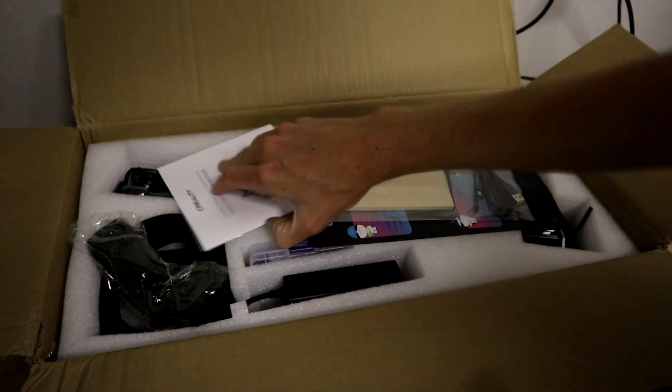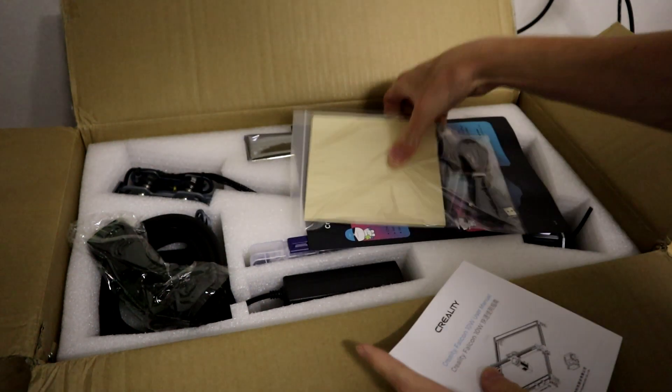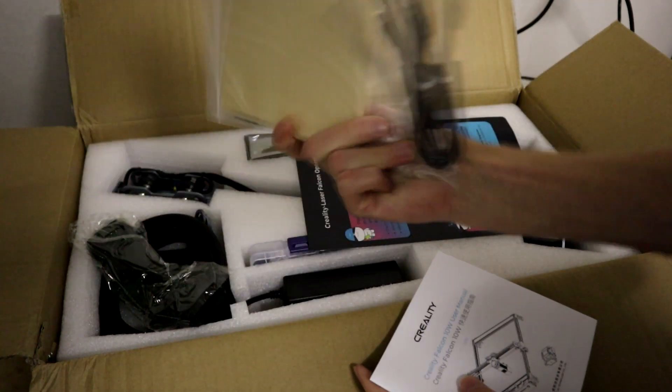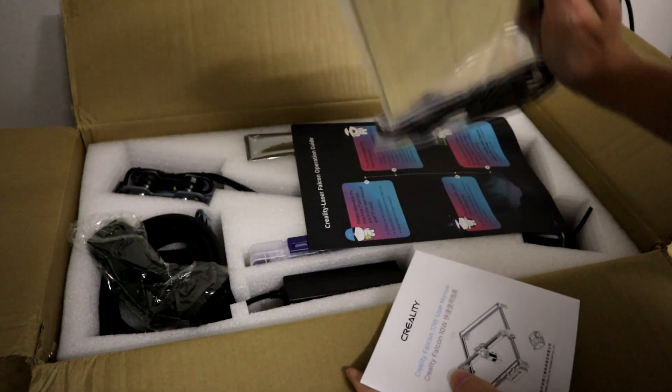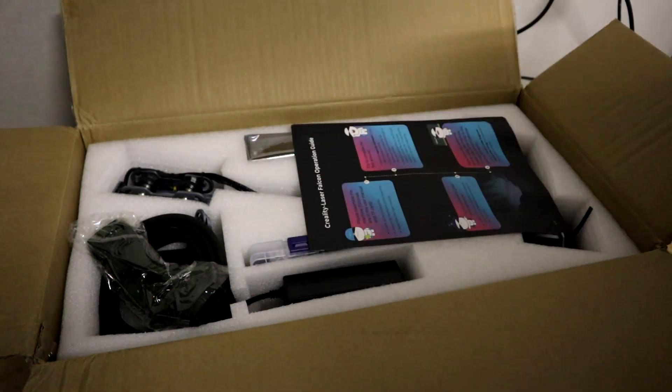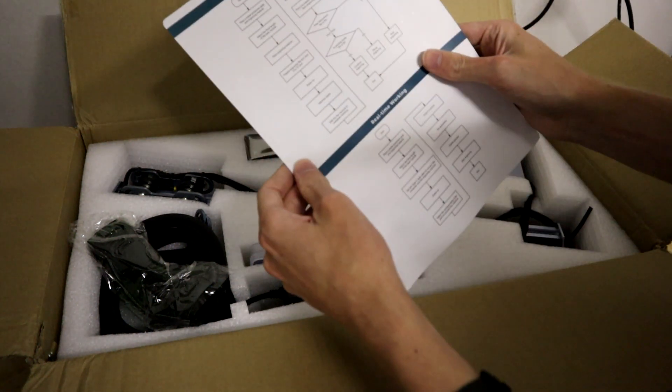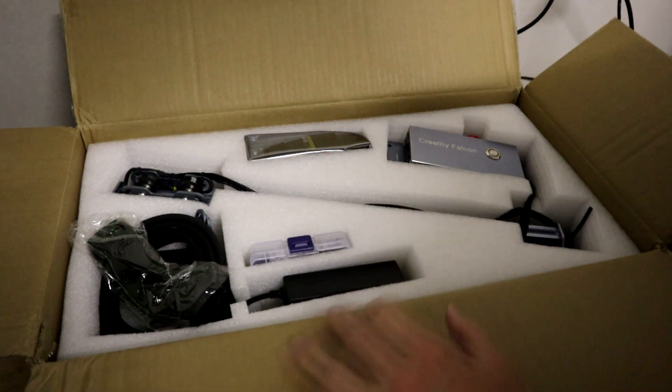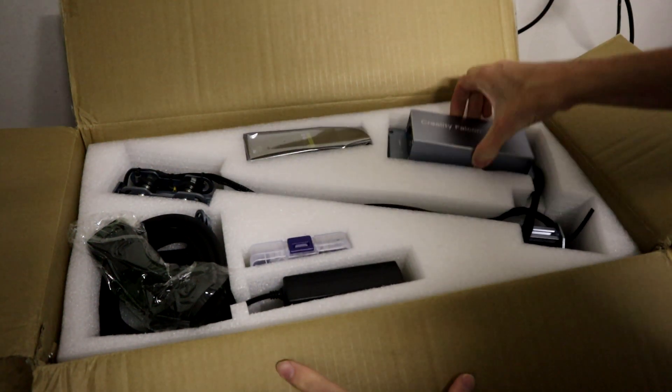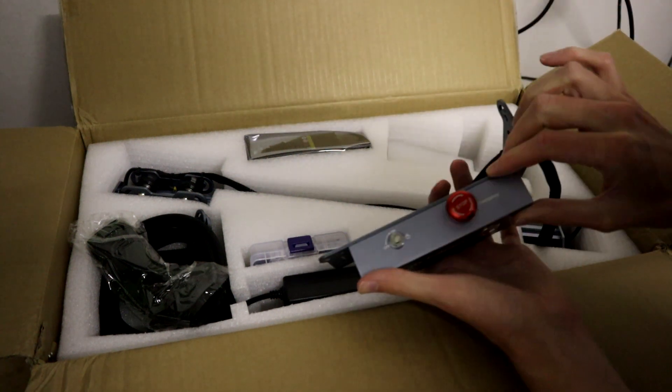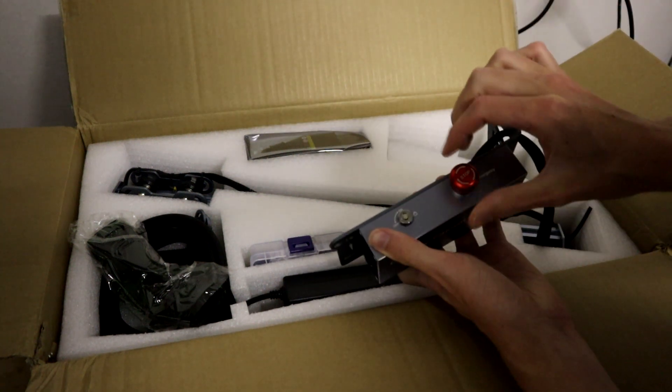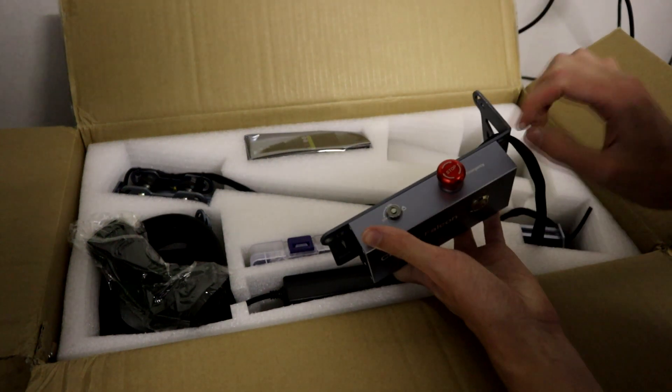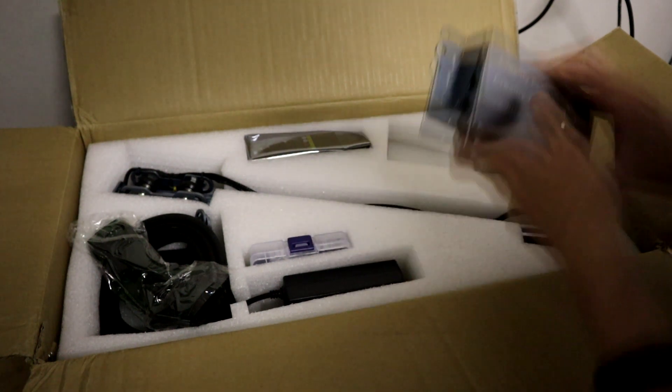So we have instructions, test material it looks like, which that's going to be interesting. An operation guide, that's cool, have a look at that in a minute. And then we have control board with emergency stop, that's nice, that's a good emergency stop.